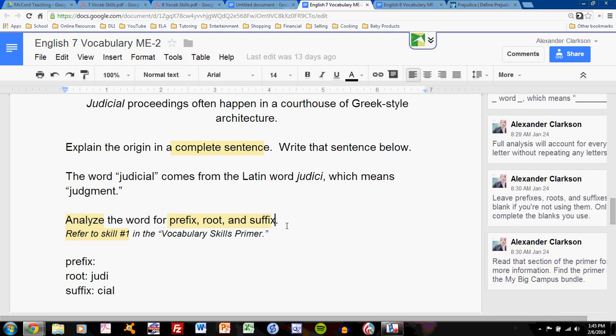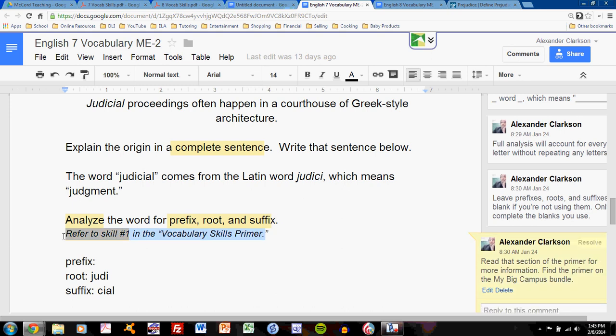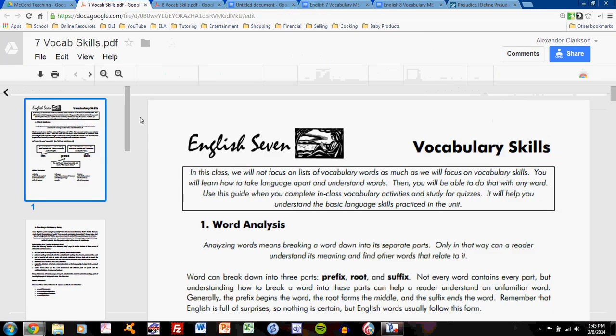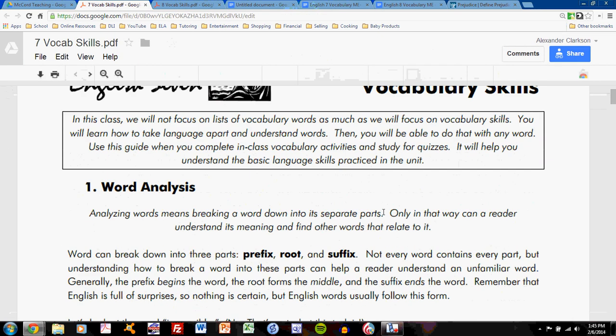This means that you're taking the word apart into its different components. If you want to know about how to do this, you should read skill number one in the Vocabulary Skills Primer. This document should always be available for you. The first page discusses word analysis.